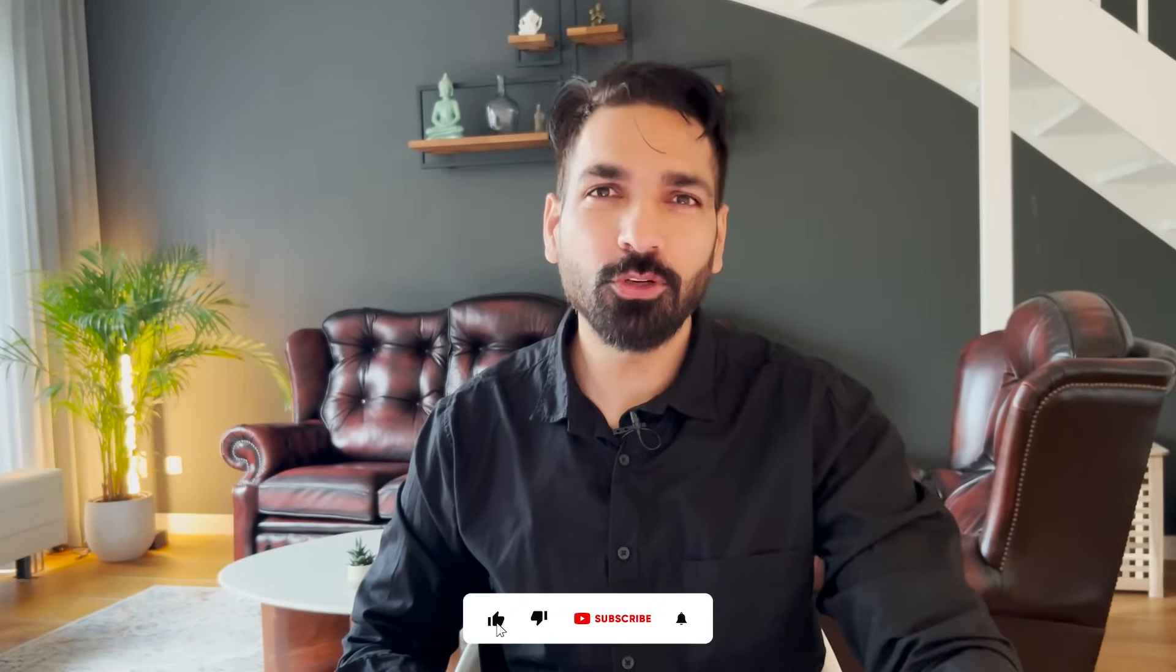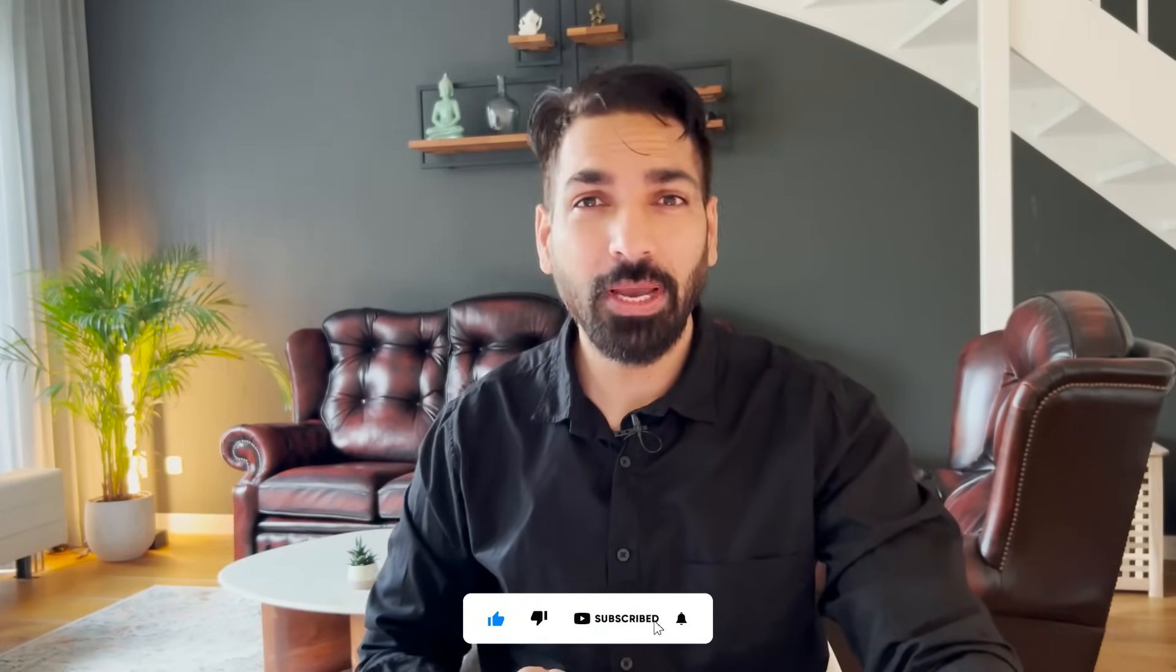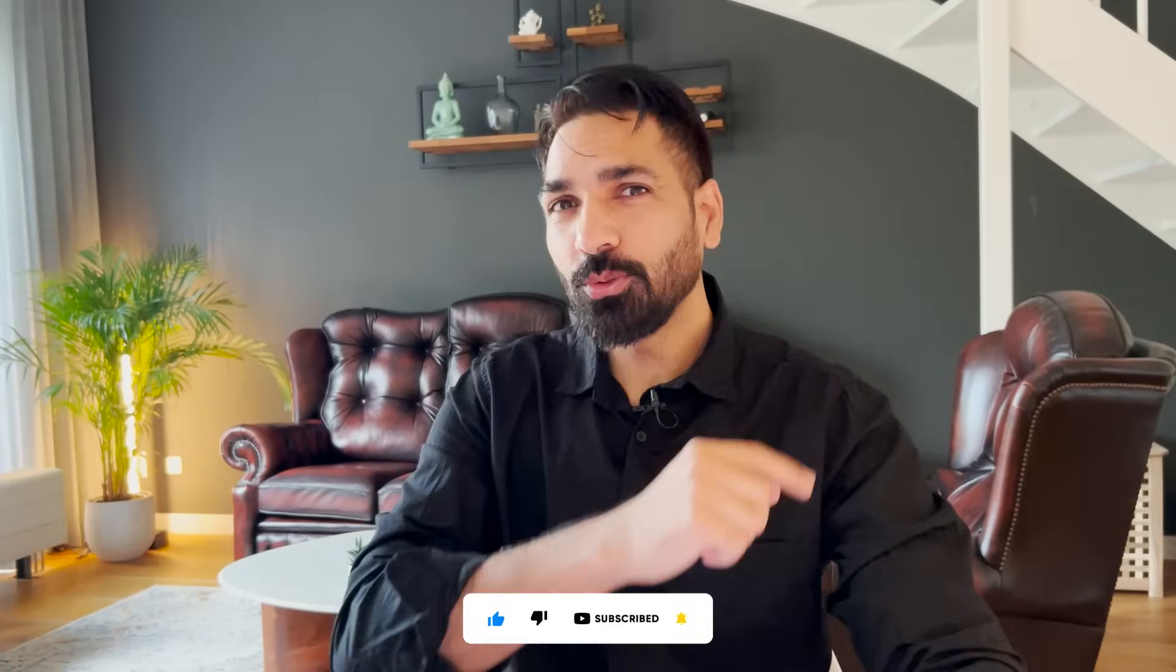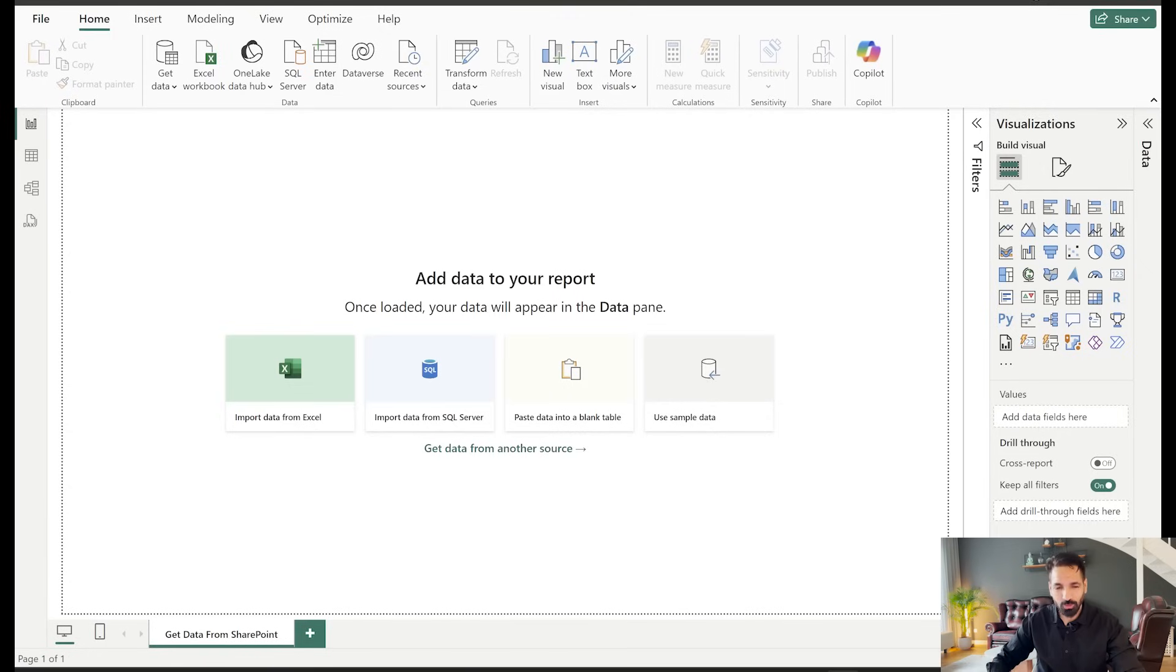If you are here for the very first time, please don't forget to subscribe to BI Consulting Pro and hit the bell icon so that you always stay updated with our latest videos and content. Now without wasting any more time, let's get back to my desktop and I'm gonna show you how to do that.